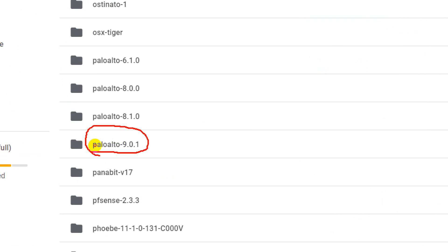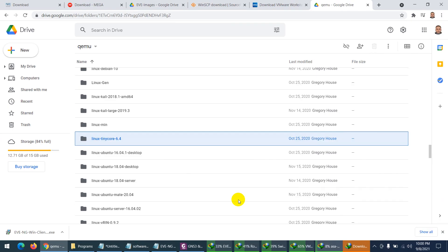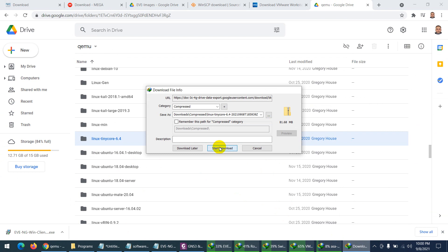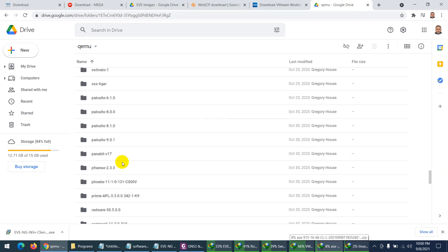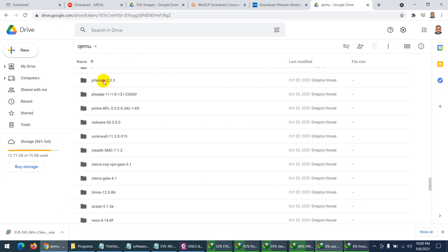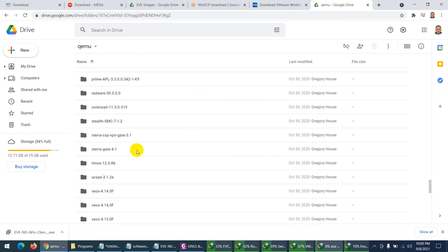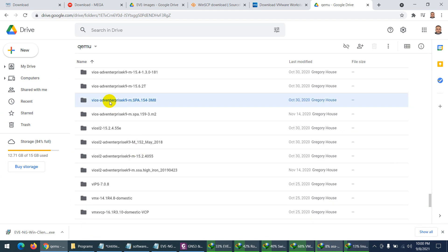For Palo Alto firewall, I use versions 9 and 10 in my course. I'll share a direct link for version 10. Let me also download Linux Tiny Core. For pfSense, I use it as a network cloud provider in my labs — download it from here as well.